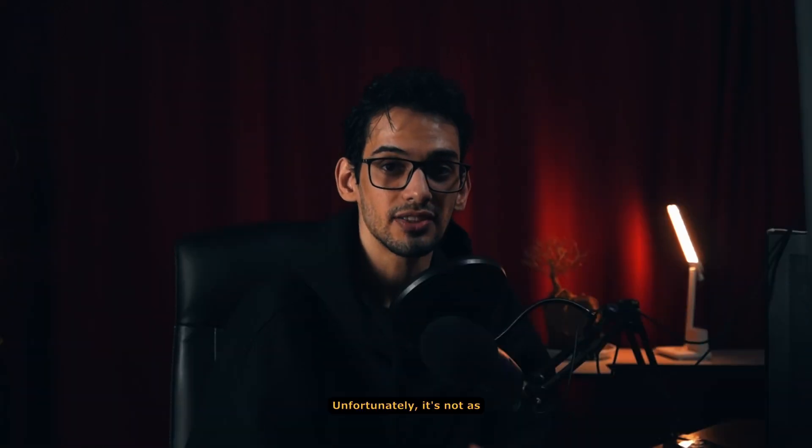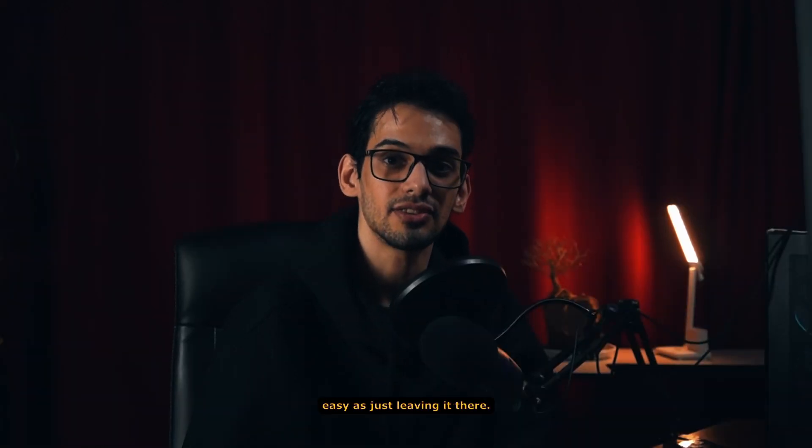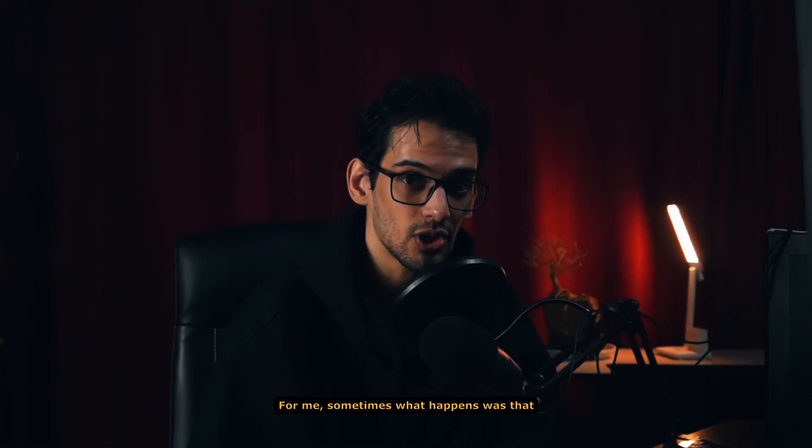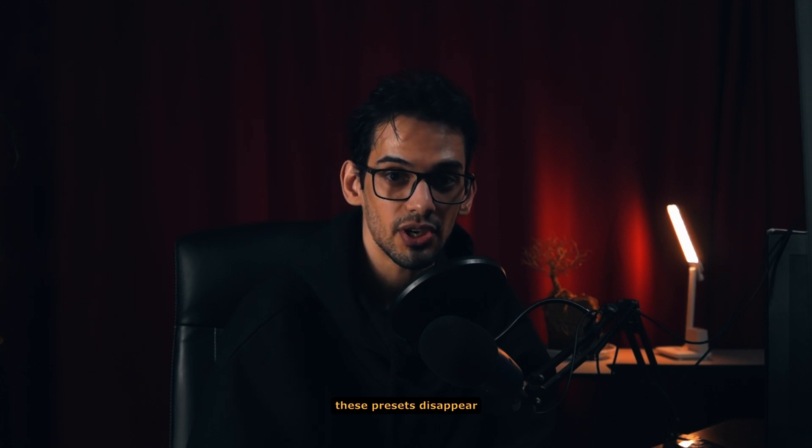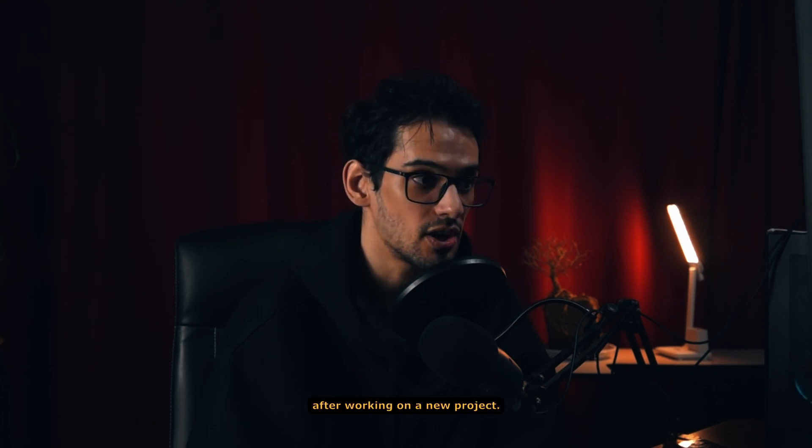But don't leave yet. Unfortunately, it's not as easy as just leaving it there. For me, sometimes what happened was that this preset disappeared after working on a new project. I'm not sure why.